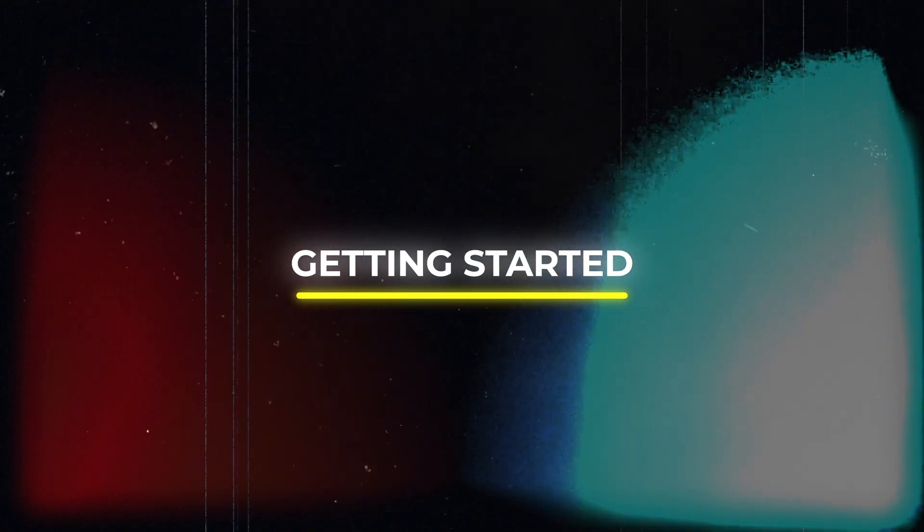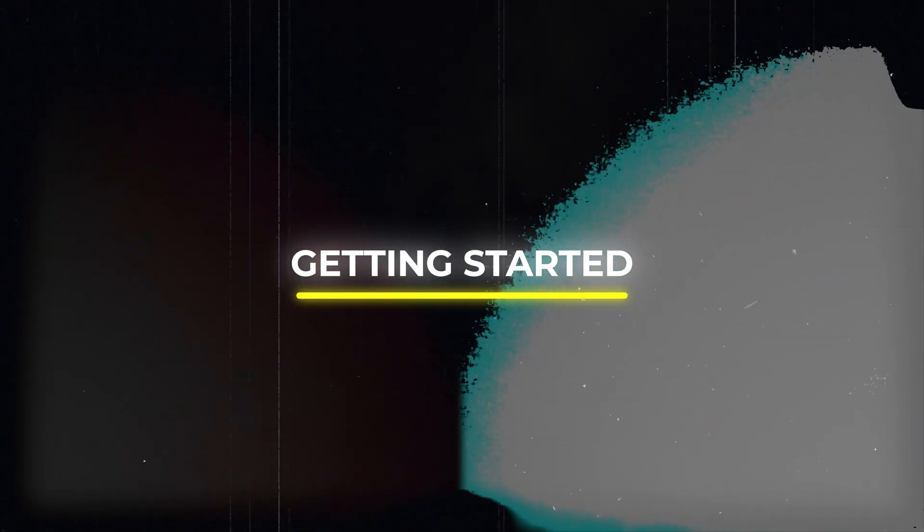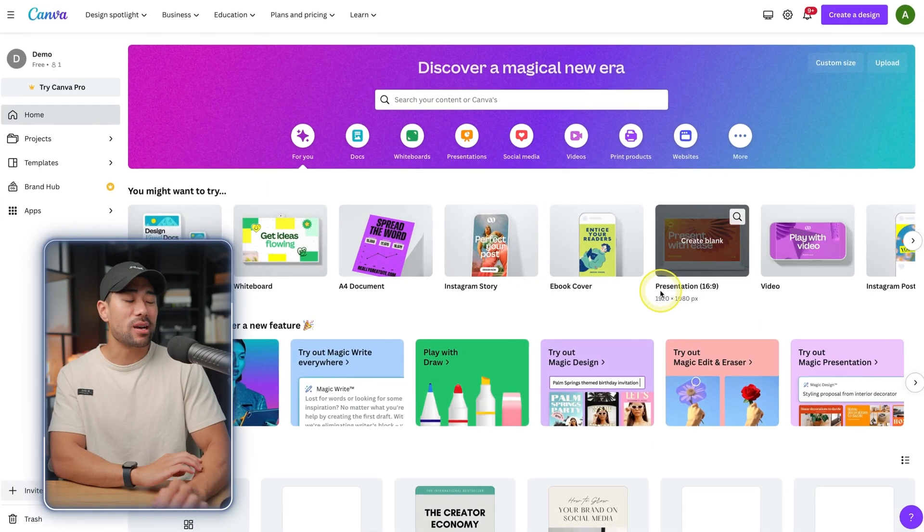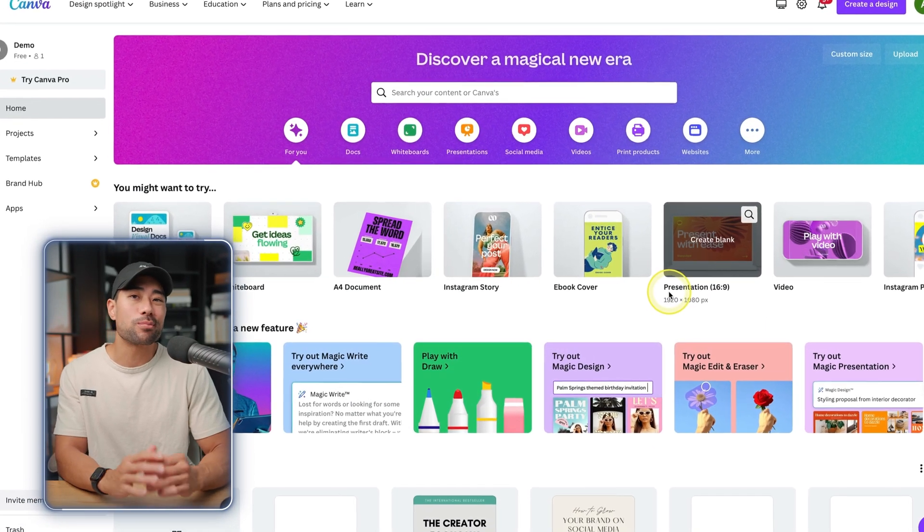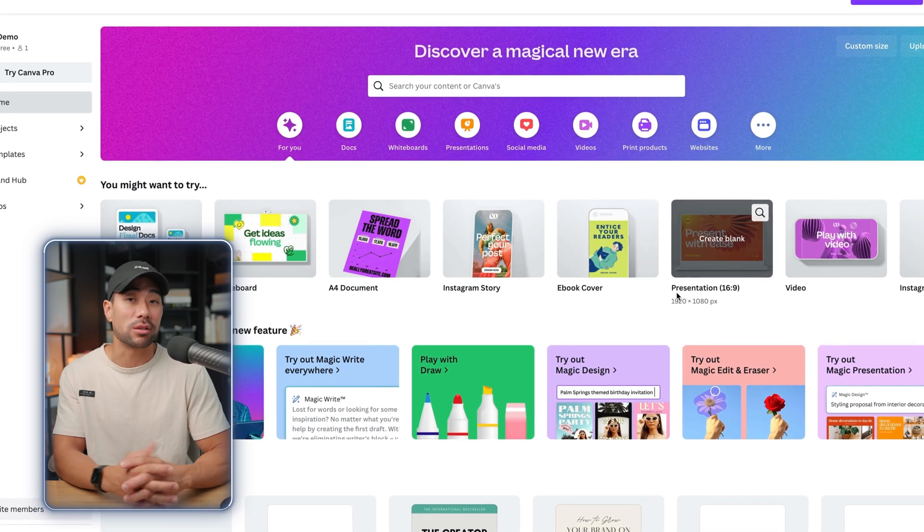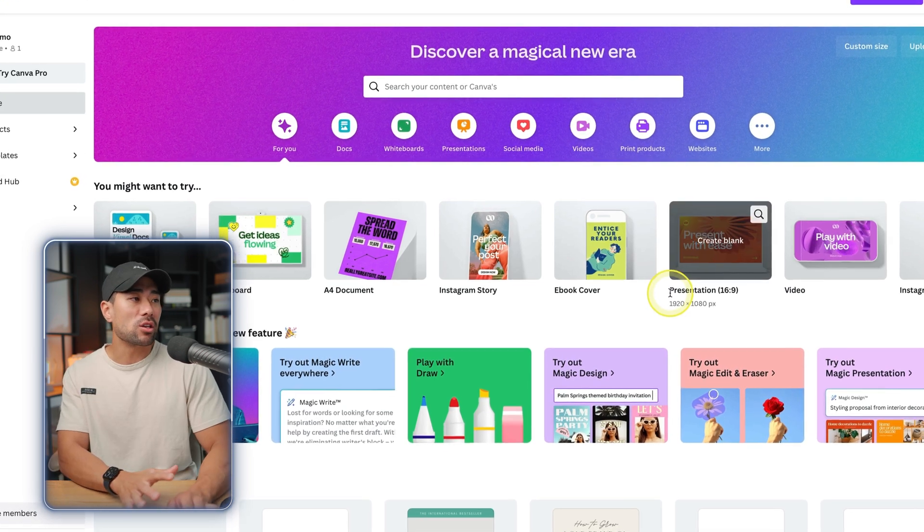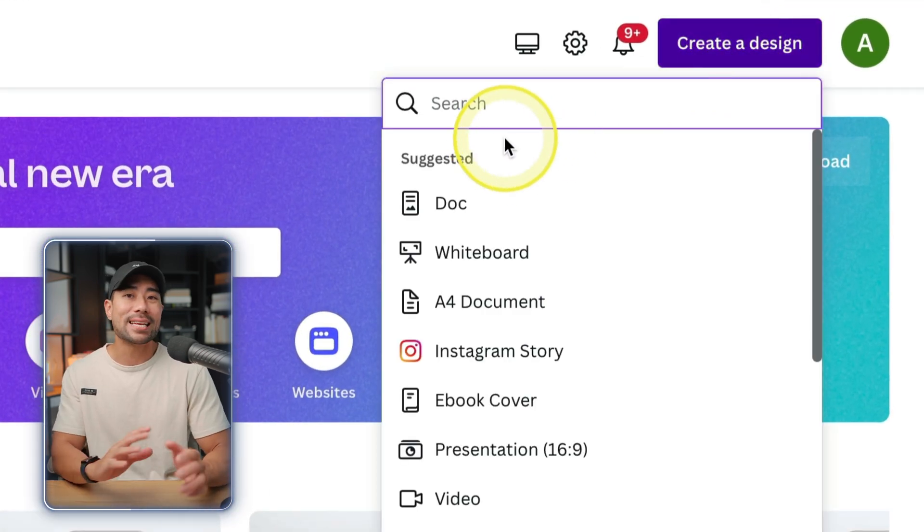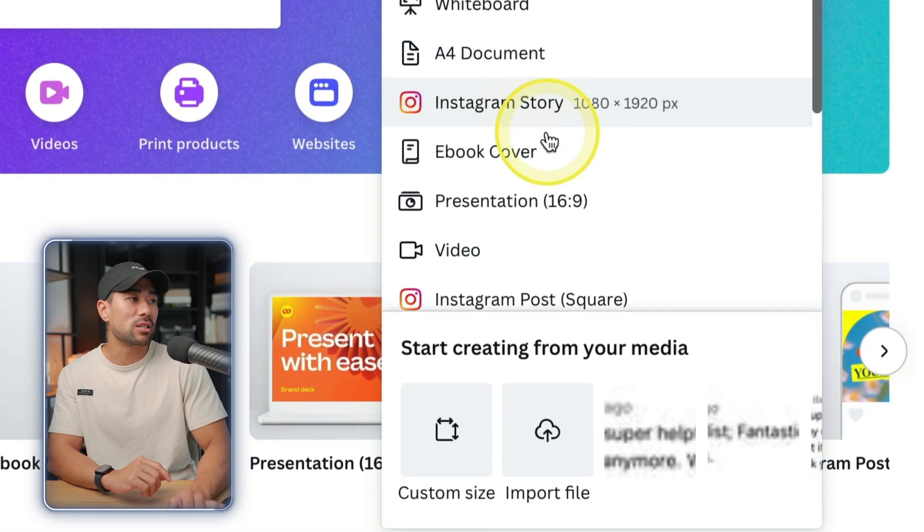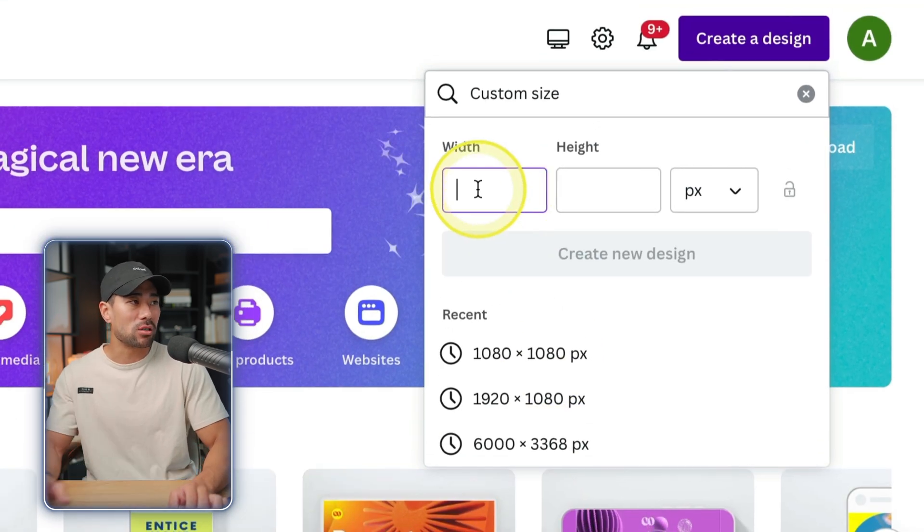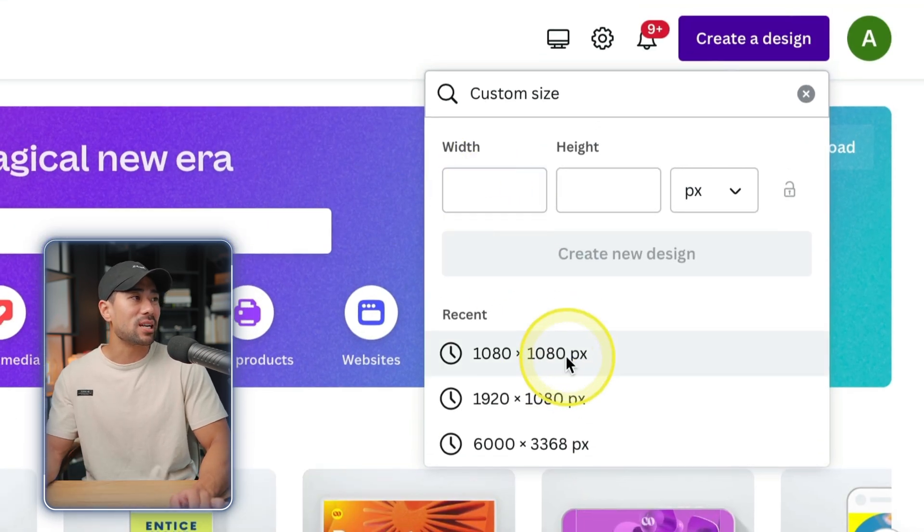Now to get started and access Canva's AI text to image generator, just log into your Canva account. You don't need a pro account in particular, you can use a free account. What you can do is create a new design and create any kind of canvas size. In this case I'm just going to do a 1080 by 1080 pixel square.